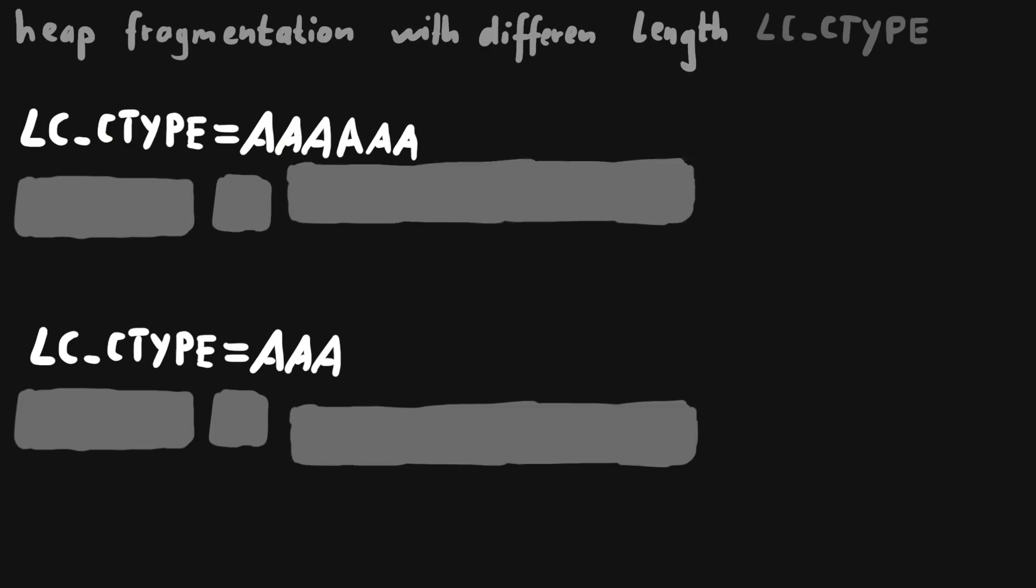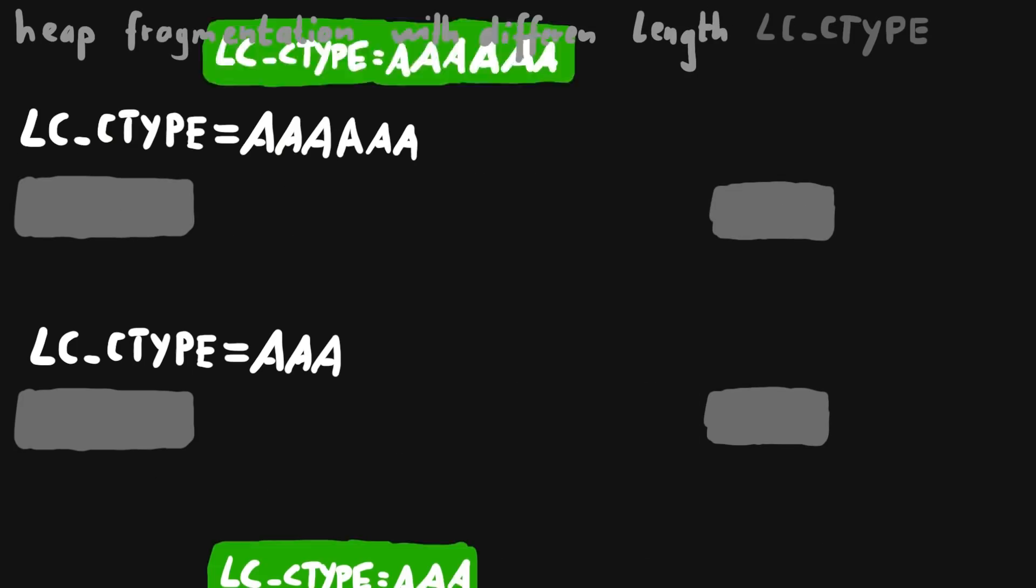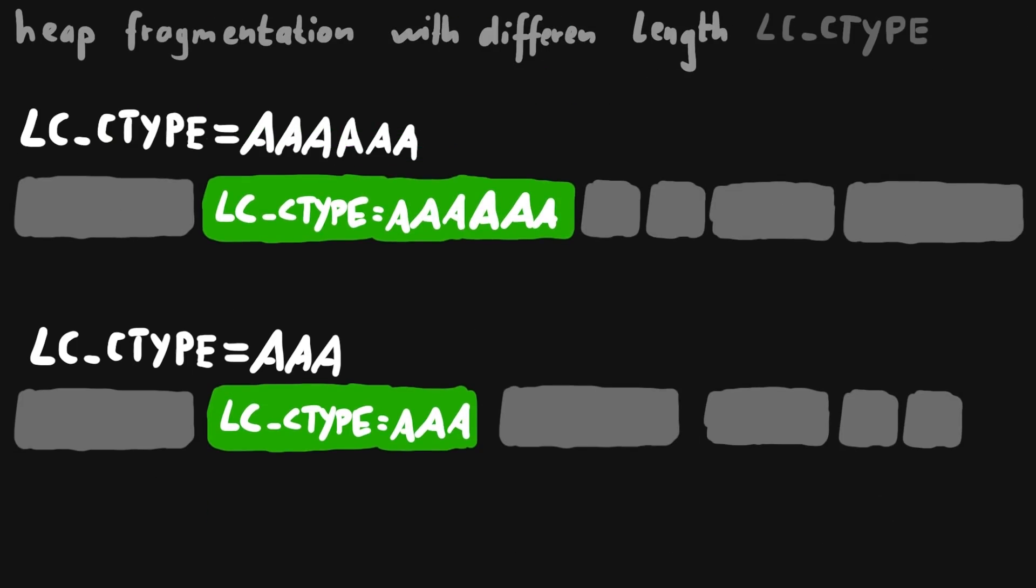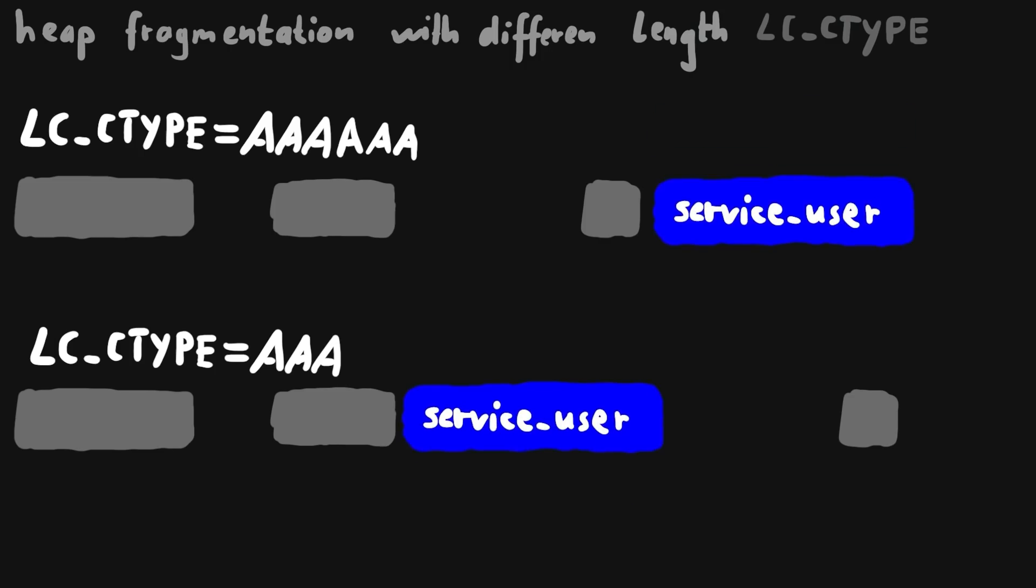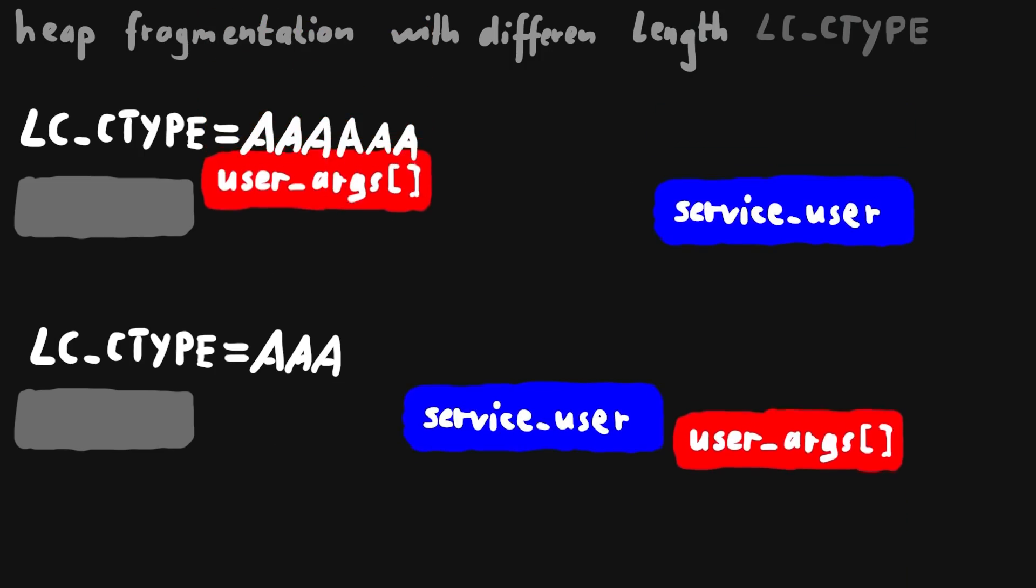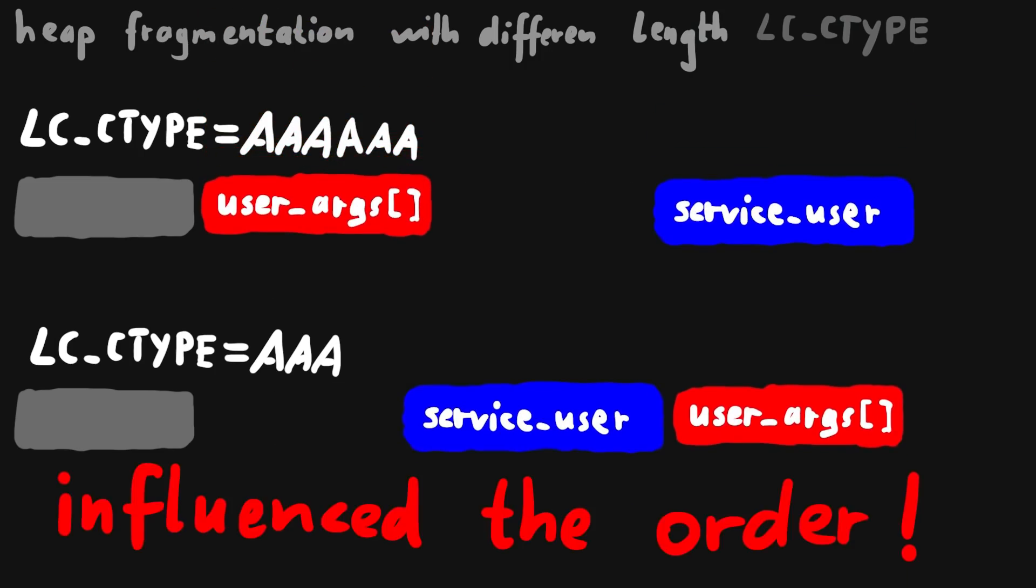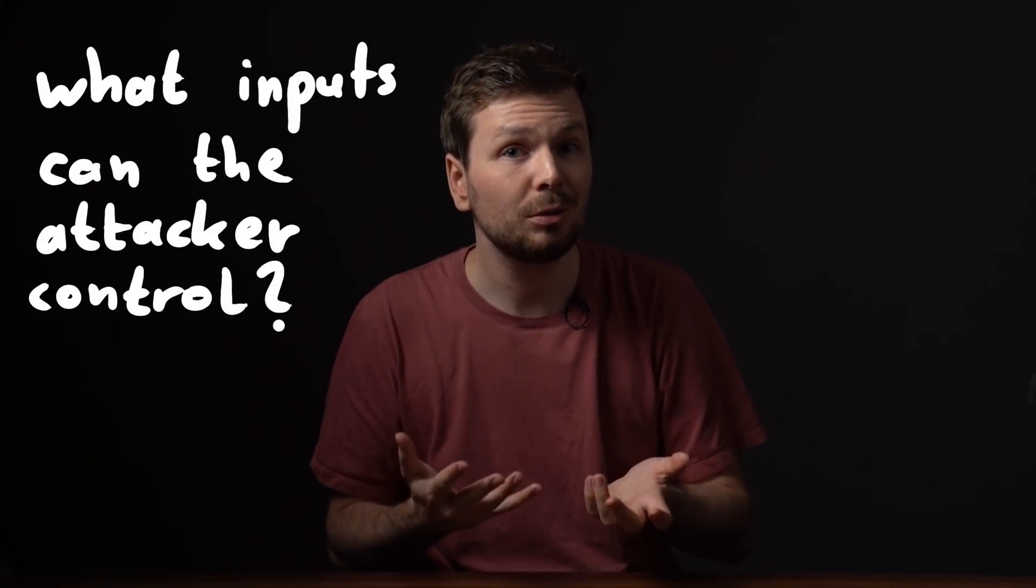When we then allocate new stuff, we look for a fitting hole. And how the heap fragments depends on the size of these allocations before. So if we identify inputs that will control the size of allocated chunks, we can end up with different heap layouts where our buffer might be placed in front of a function pointer.